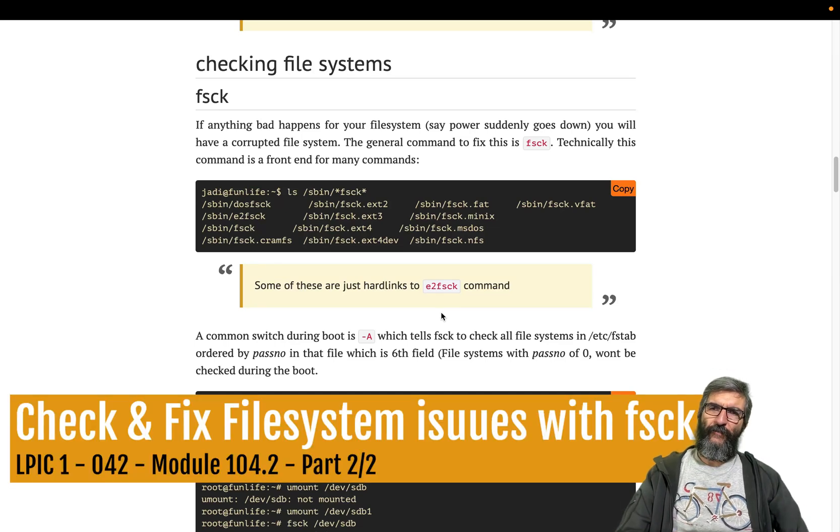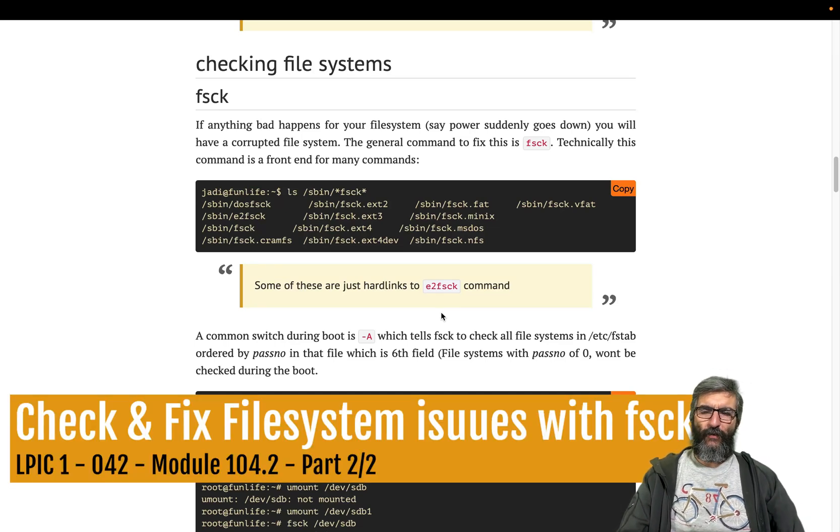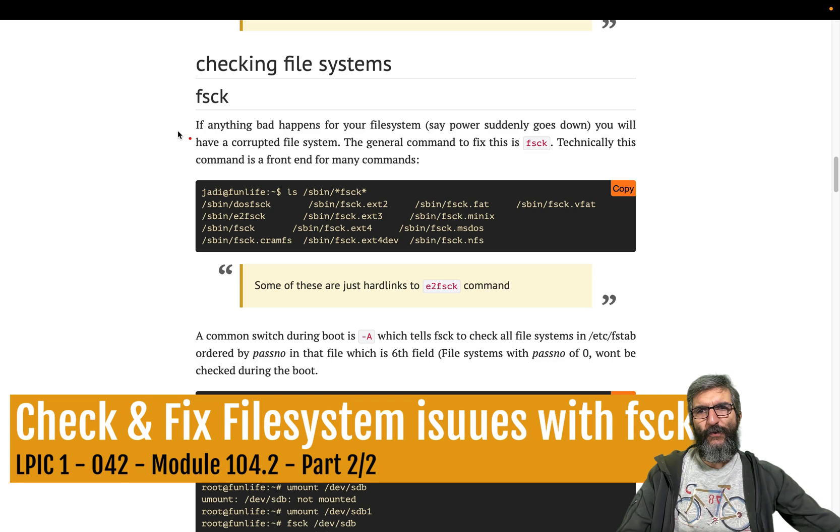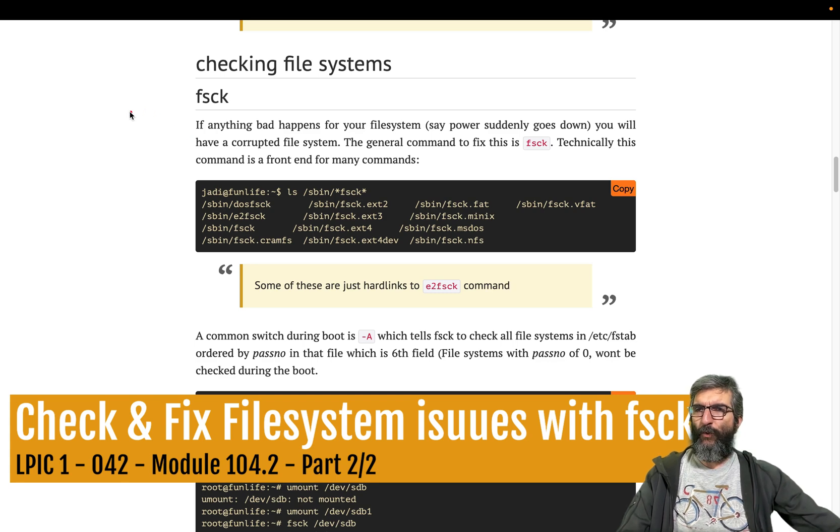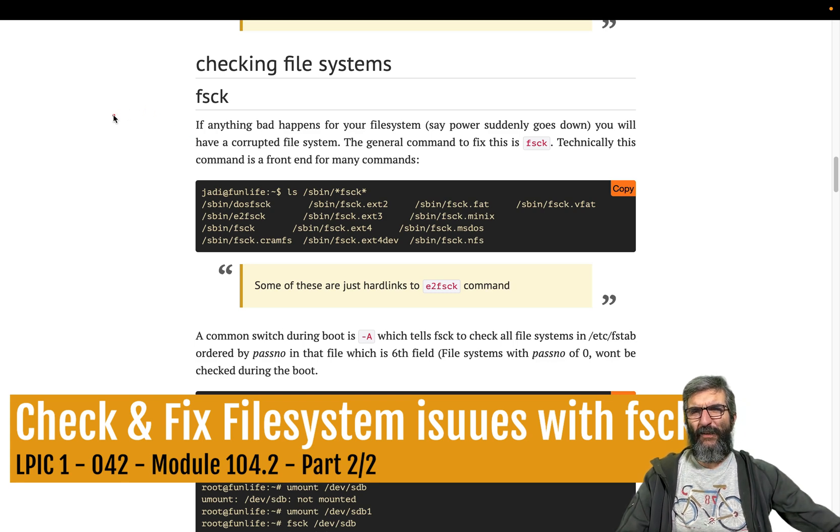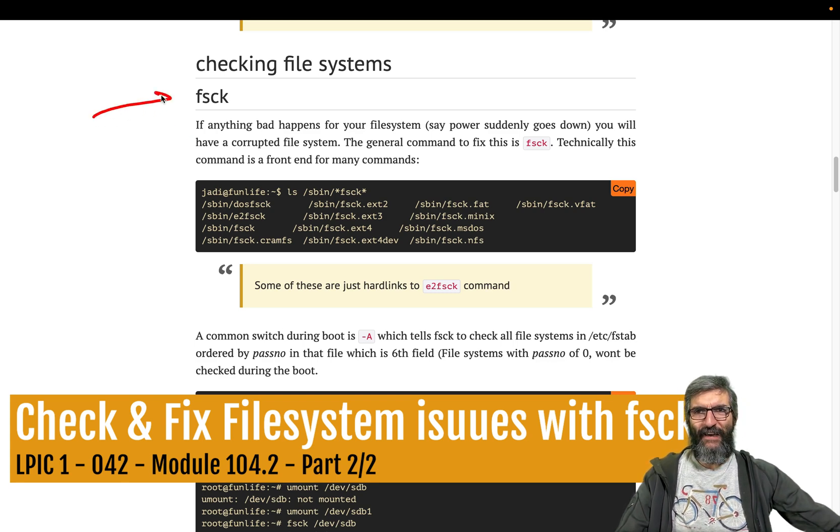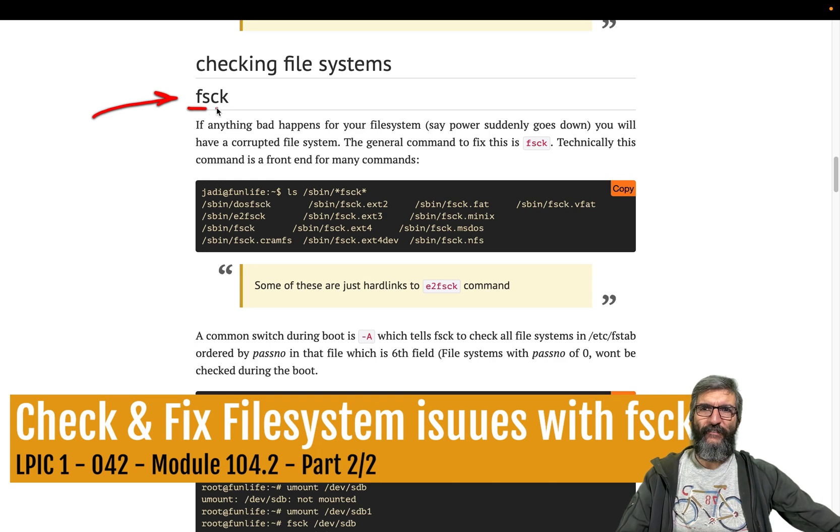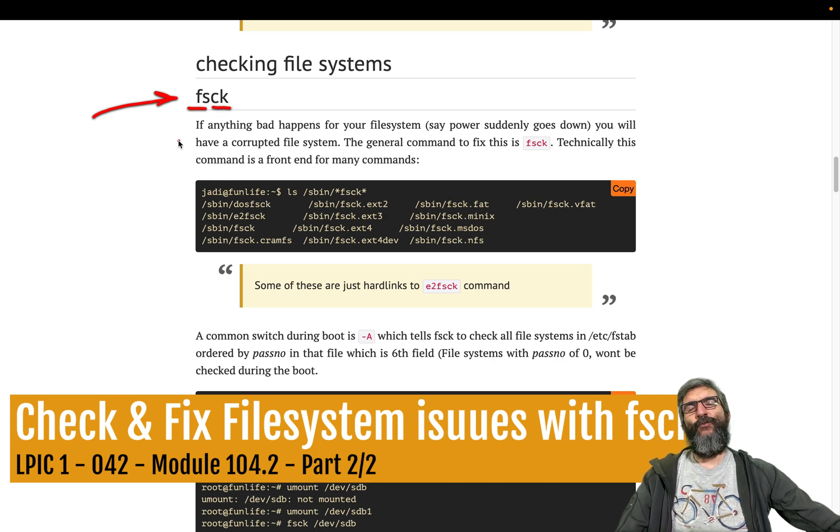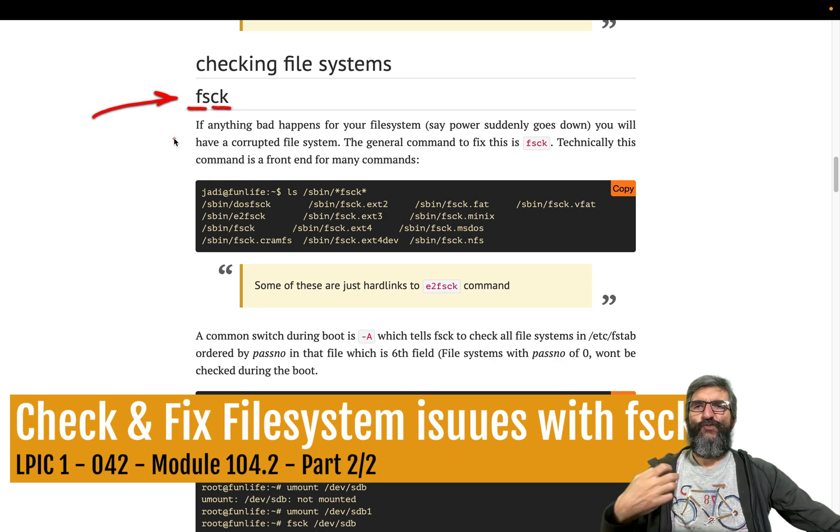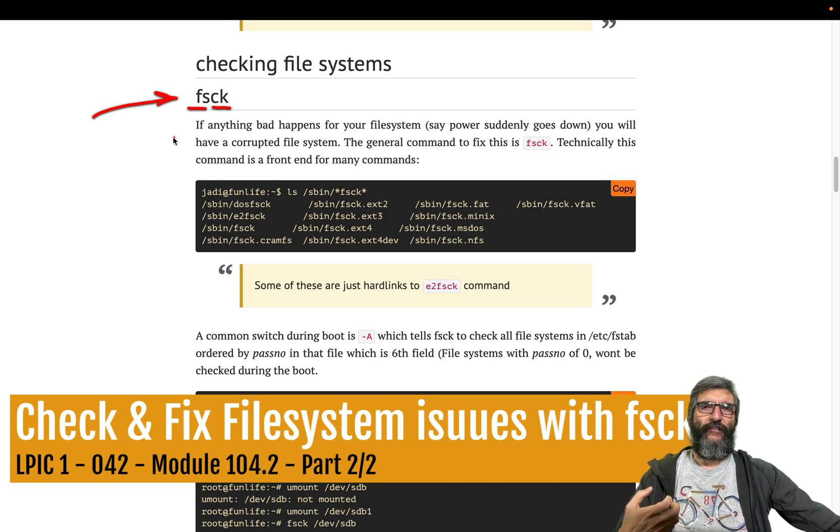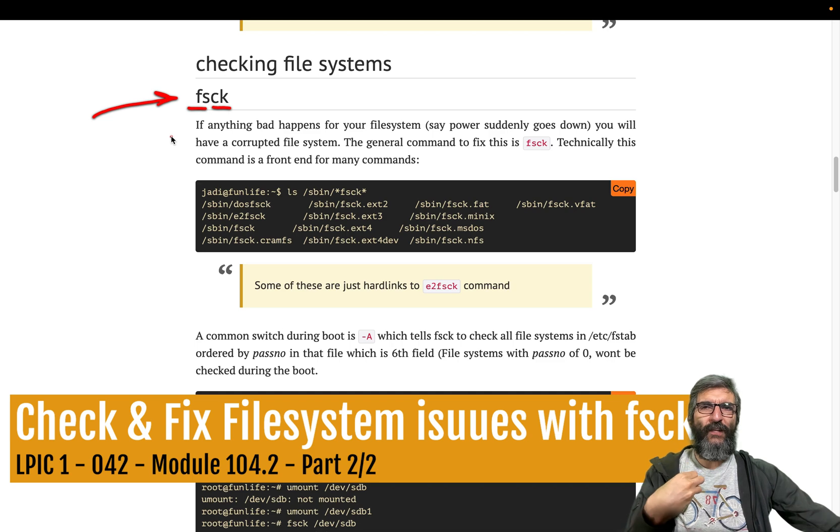Okay, Jadi here. In the second part of this section we are going to review one important command and all its siblings: fsck, file system check. This is used for checking the file system, especially in case of